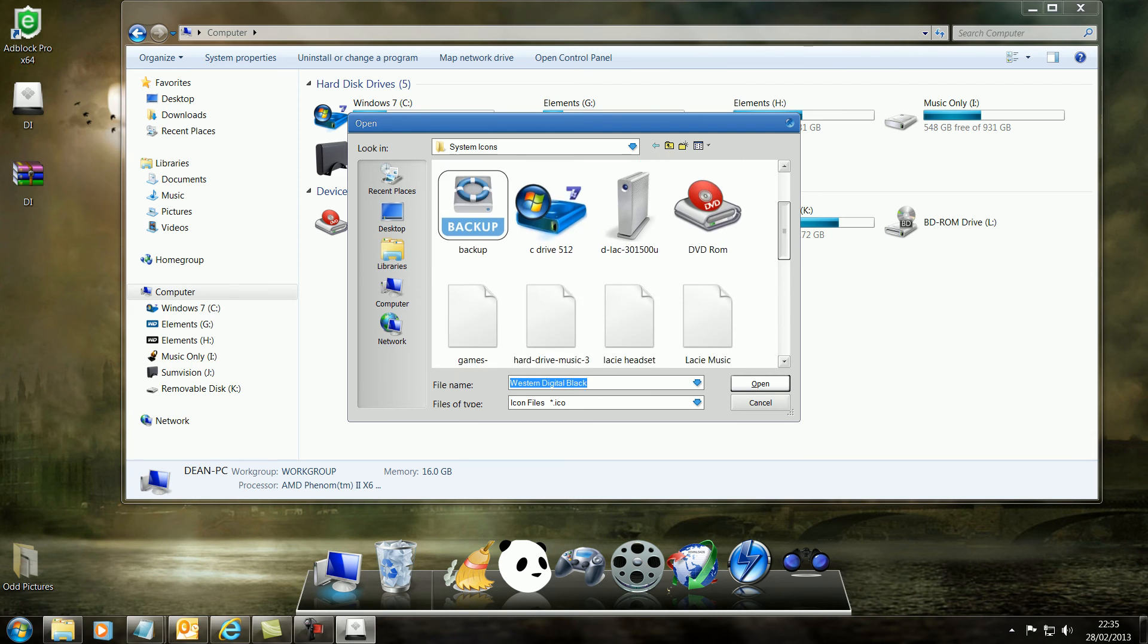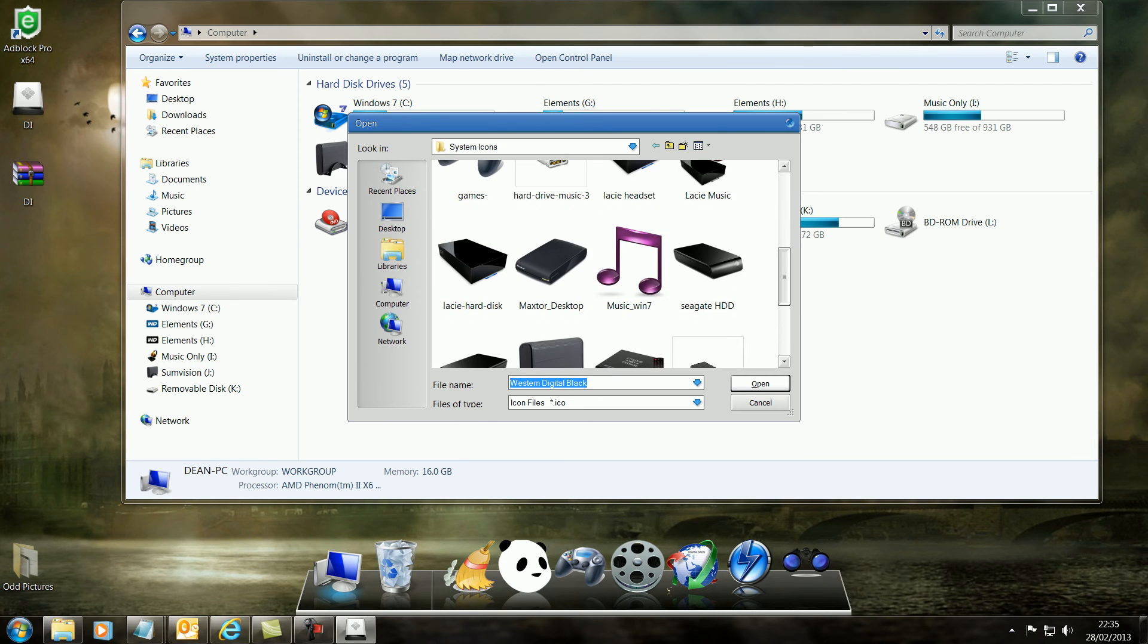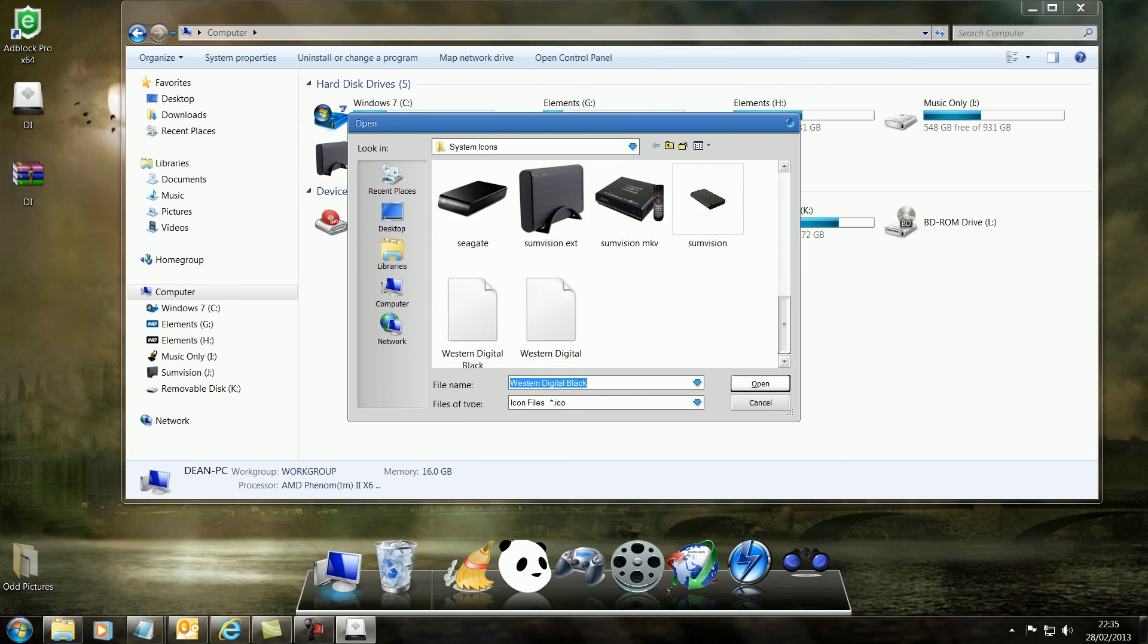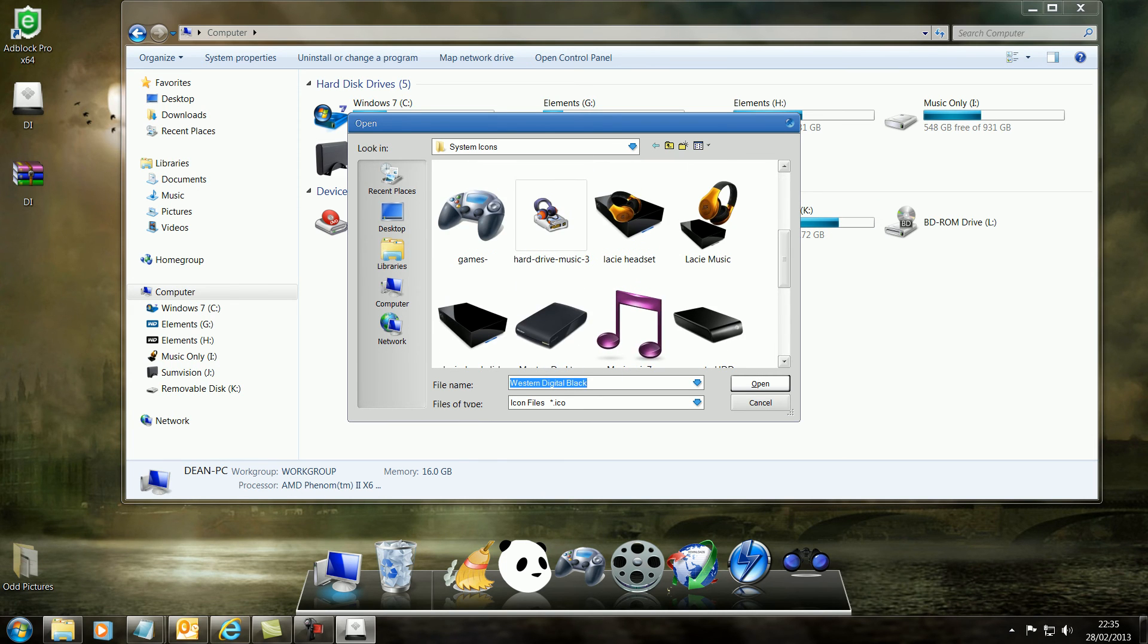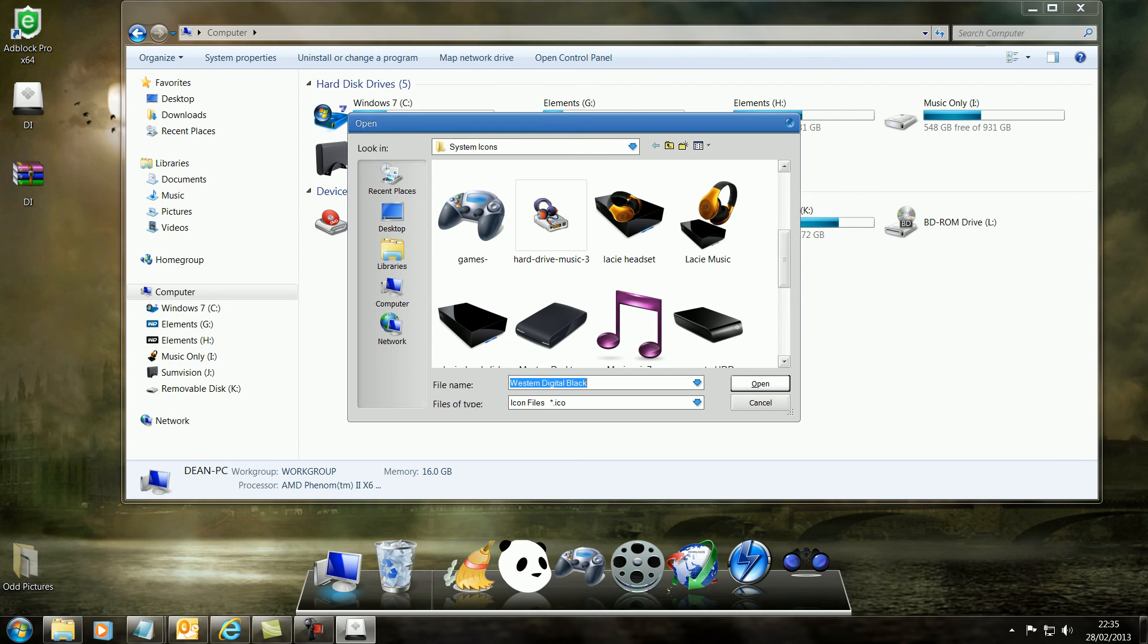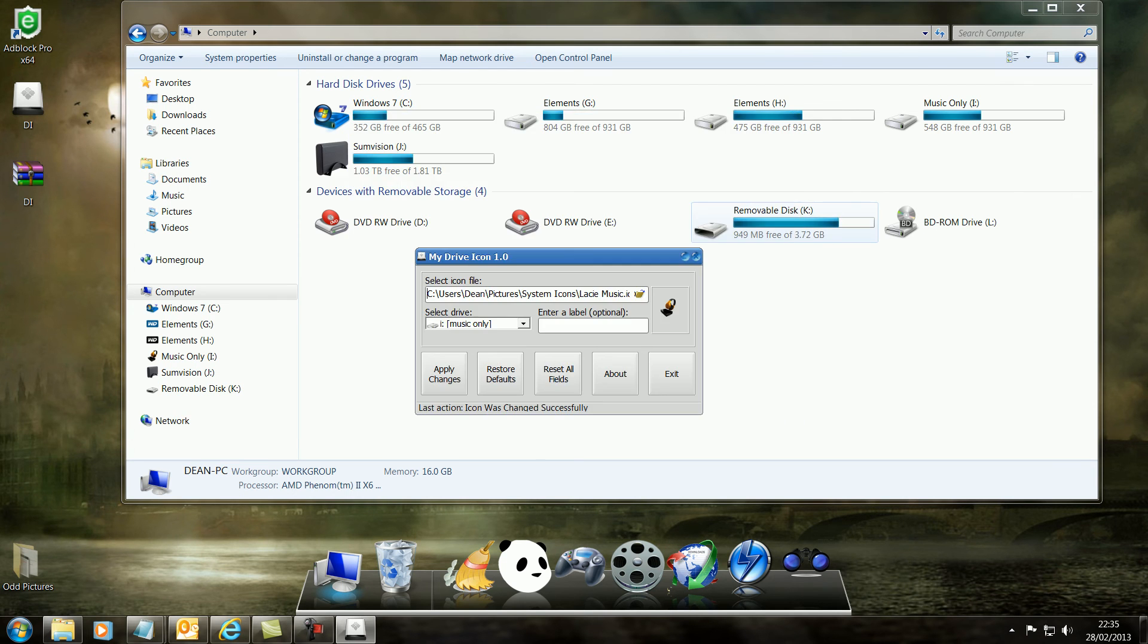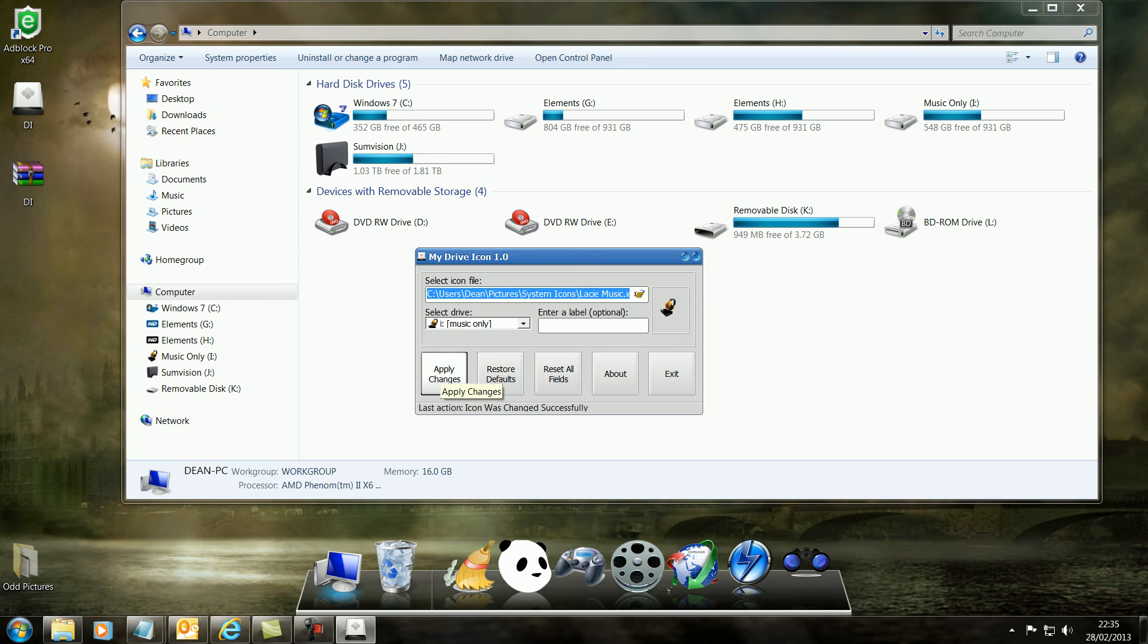Now my music drive is a Lacey drive. So what I've done is I've designed this myself. I've put a set of headphones over a small Lacey drive. And let's select that one. And apply changes.